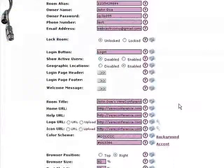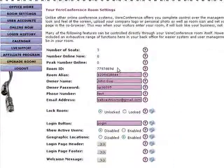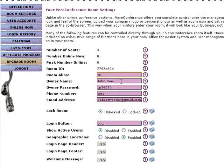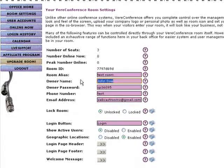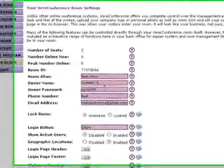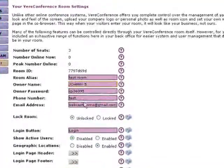If there's anything else I want to do, I can change room settings. I can type up a room alias so people see a certain thing when they log in — I'm going to call this 'test room.' Owner name, we're going to call it 'Johnny5.' Owner password, we'll leave the same.